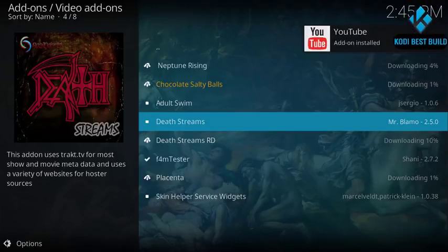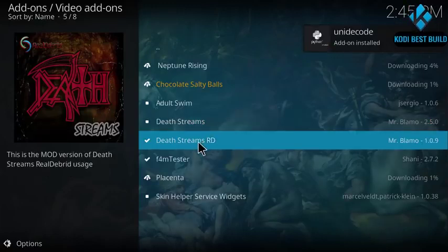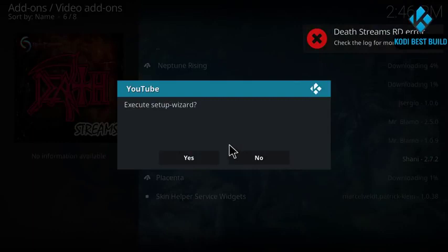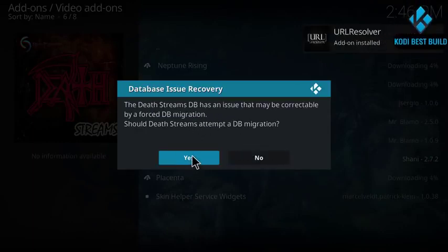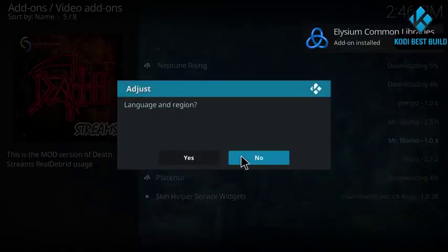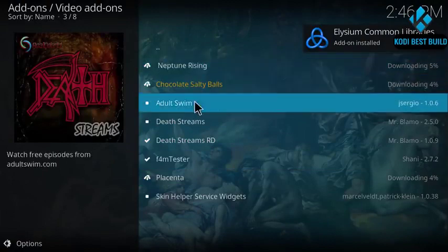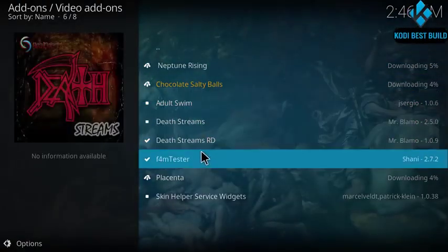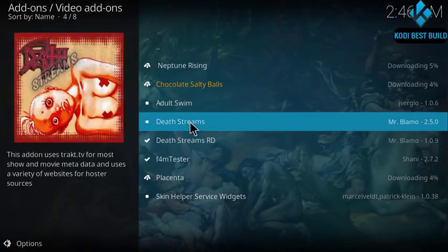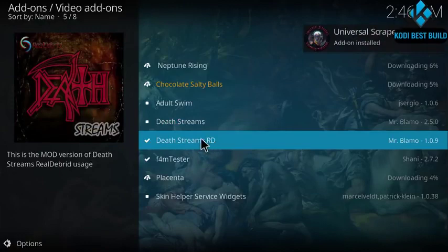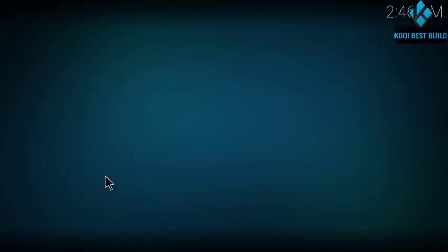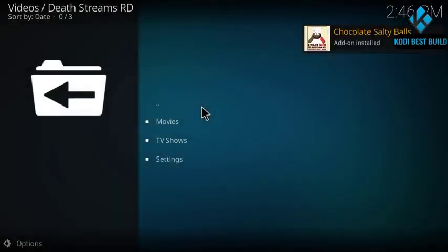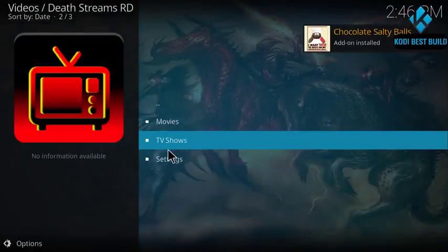With these Kodi add-ons you can watch any of the TV shows or movies, so you can enjoy it. You can also YouTube. So here you got Death Streams. So here you got movies and you got TV shows.